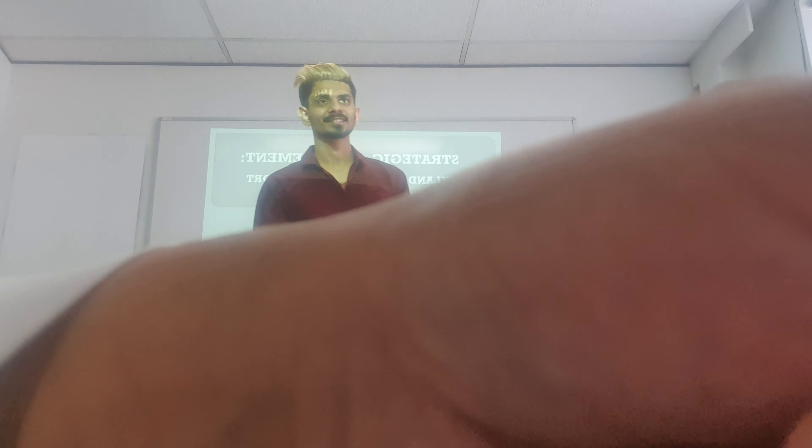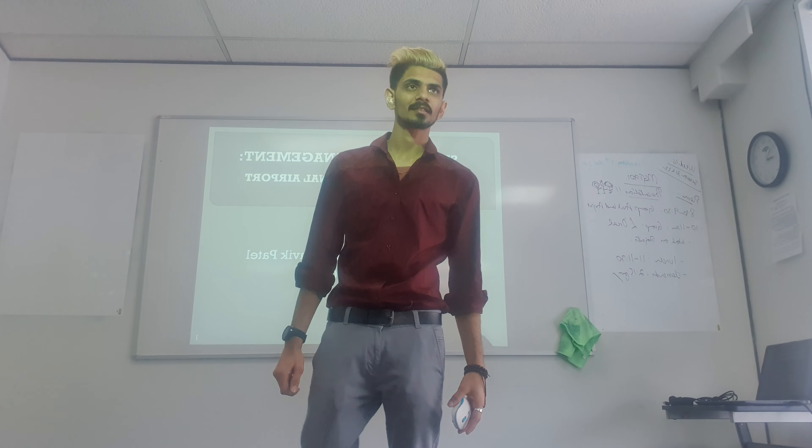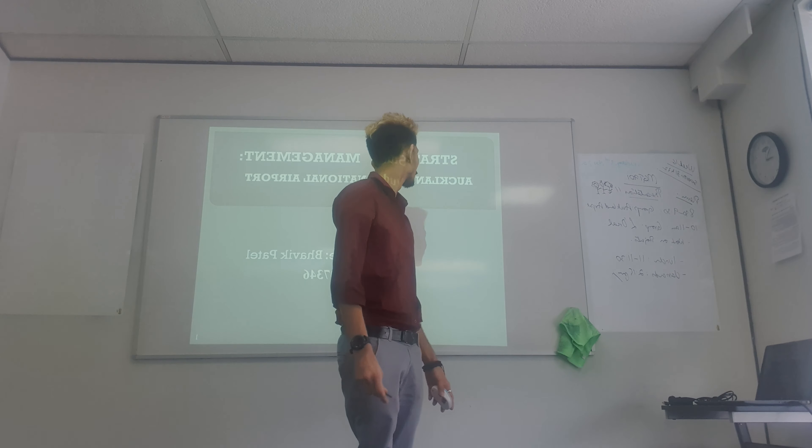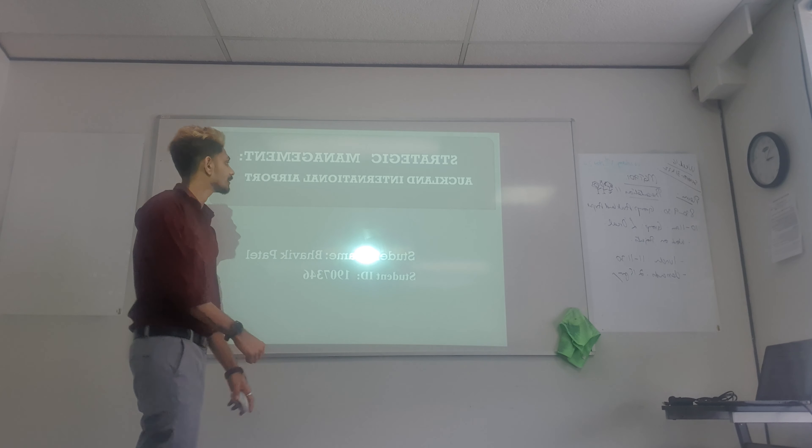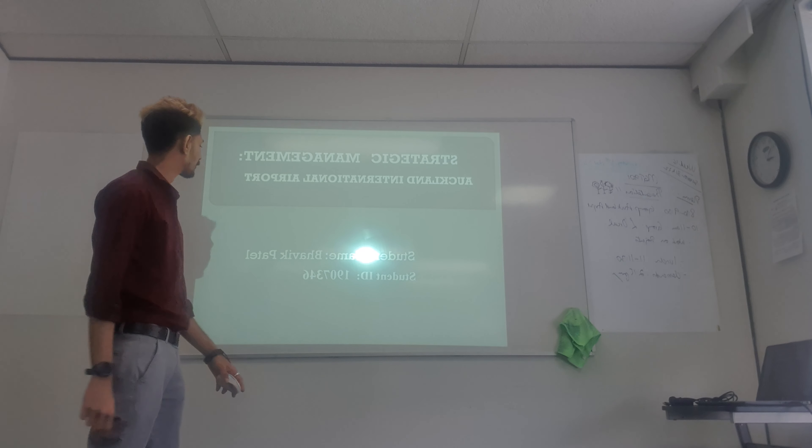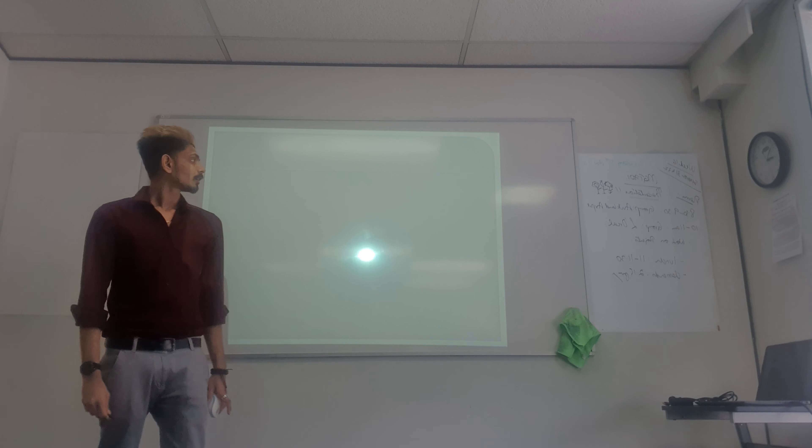Good morning everyone, respected ma'am and my colleagues. I am going to talk about my project at Auckland International Airport. My name is Bhavik Patel.